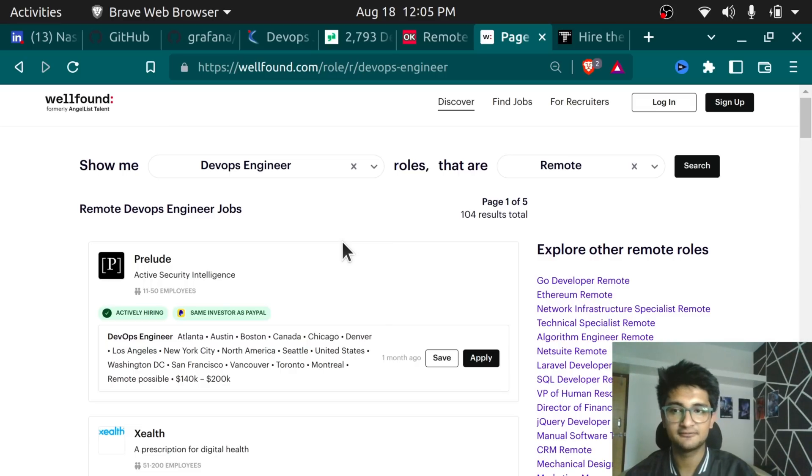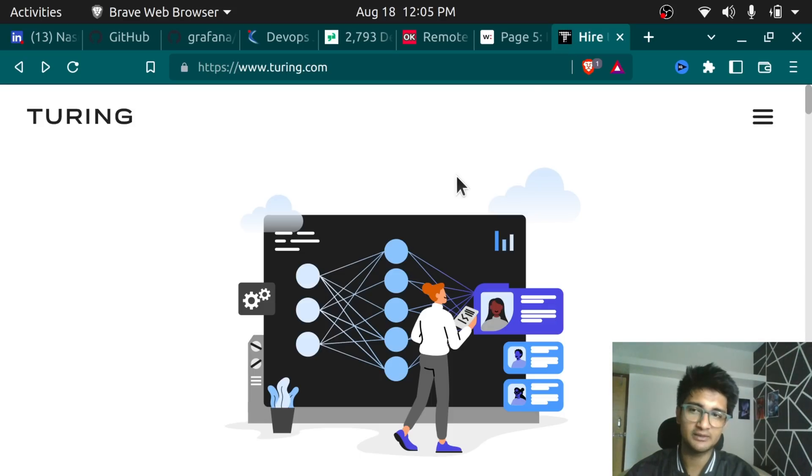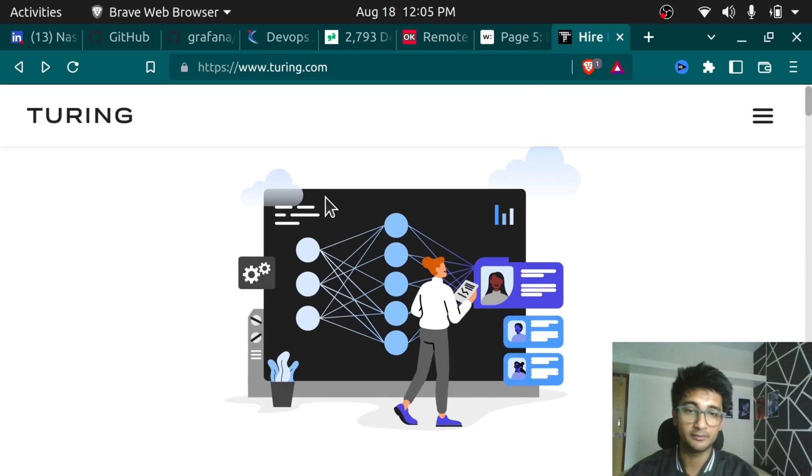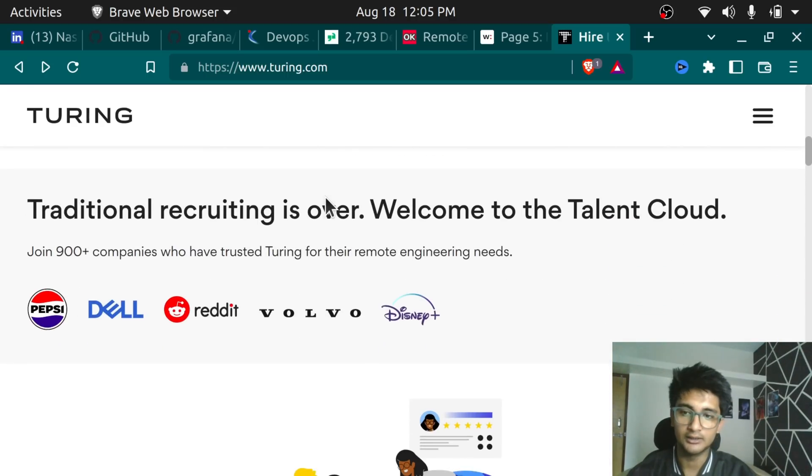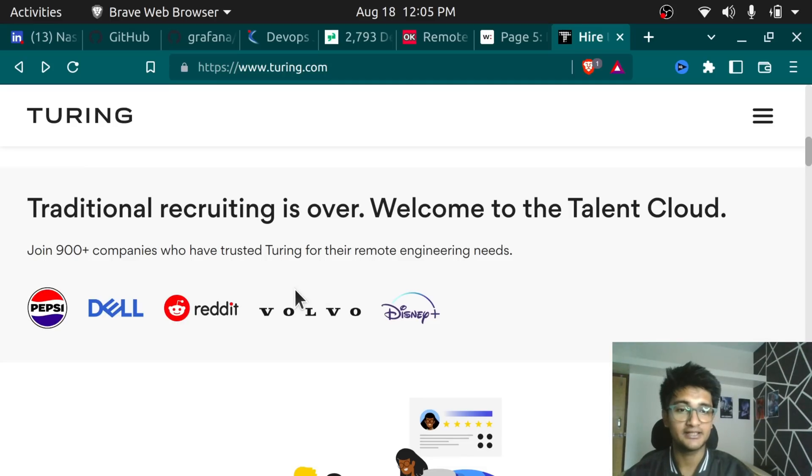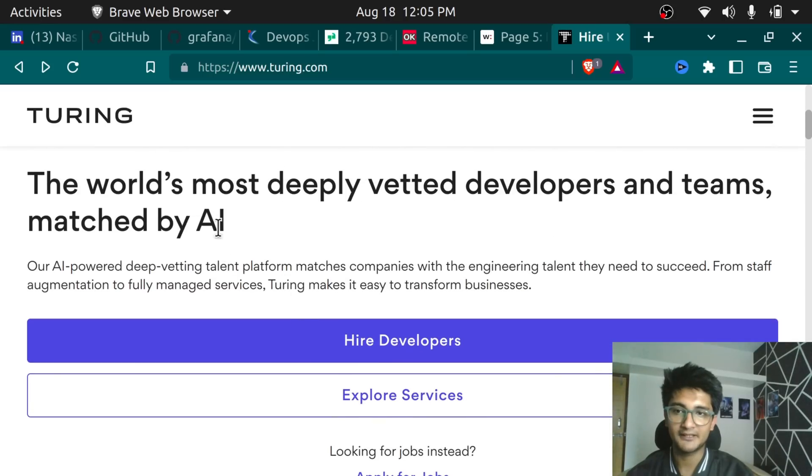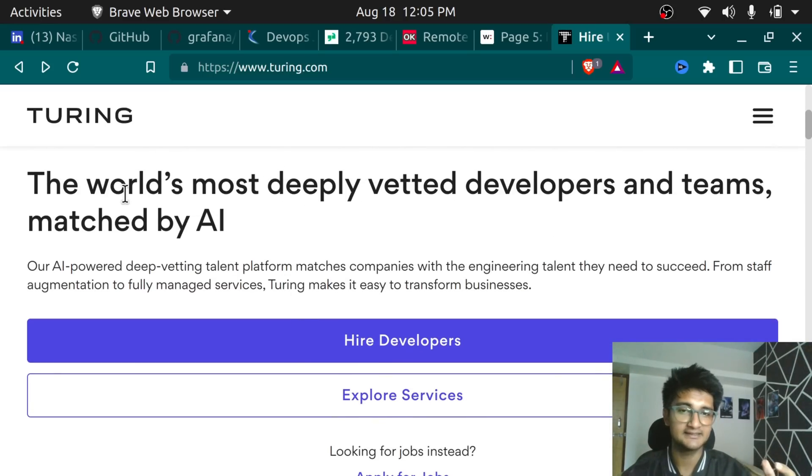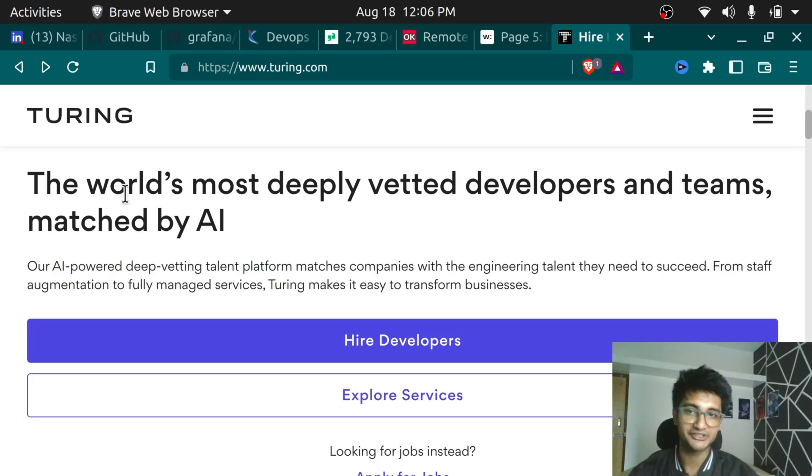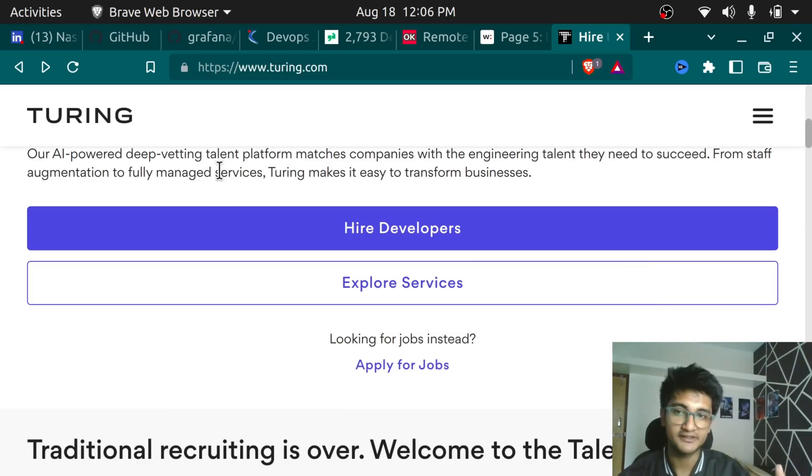The next website we have is Turing, which is usually the website I use when I want to get freelancing projects. And this is where big companies like Pepsi, Dell, Reddit and many others hire talents from. So if you are someone who is a DevOps engineer, you can apply from Turing.com. But the thing is, this is only for advanced or experienced people not for freshers, because these companies take interviews and you have different rounds of interviews when you apply from here.